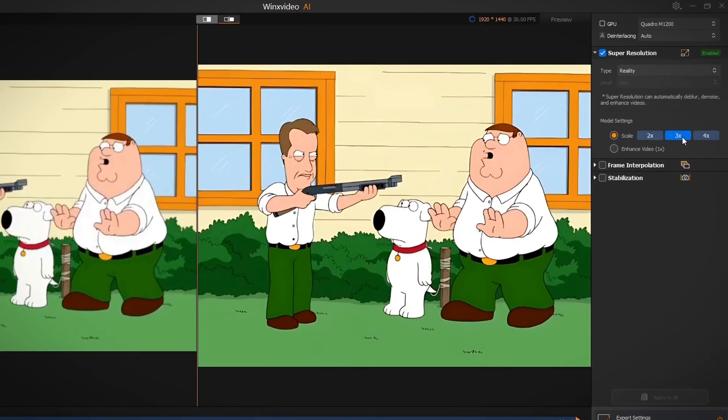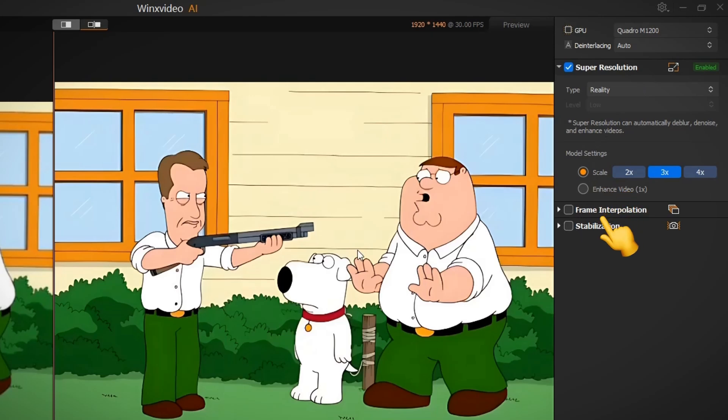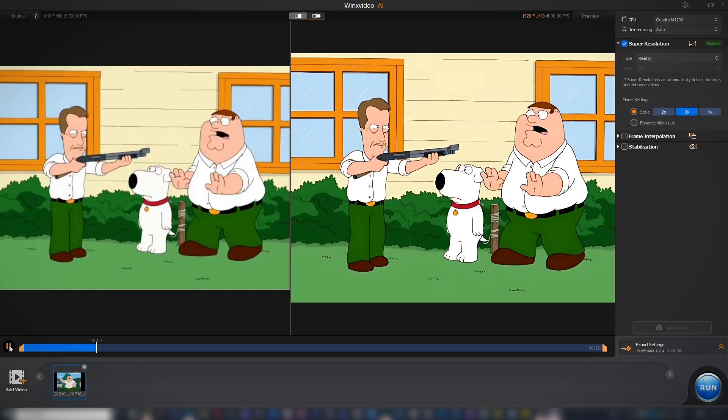On the settings panel on the right, choose the scale factor up to 4K. Checking the box for frame interpolation adds frames to jumpy videos with a low frame rate, while stabilization smoothens motion in shaky videos. After choosing the settings,